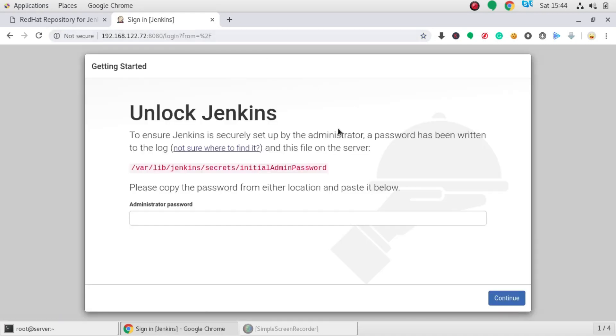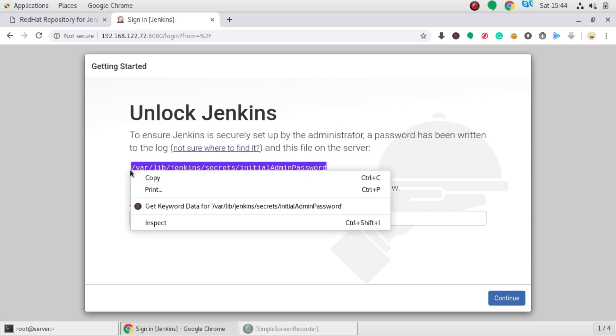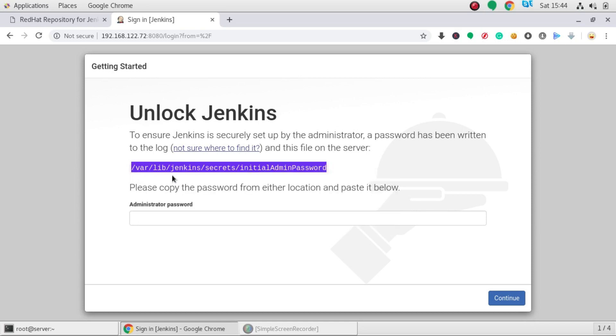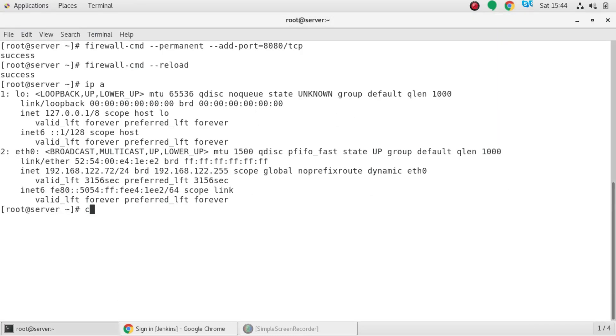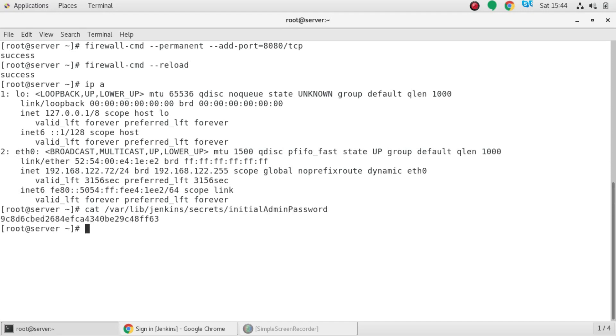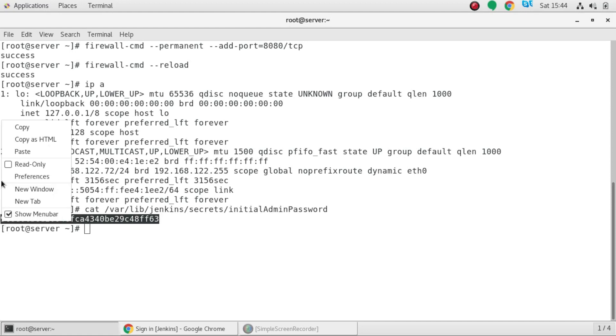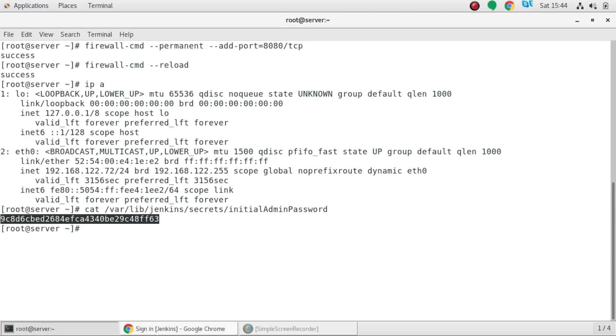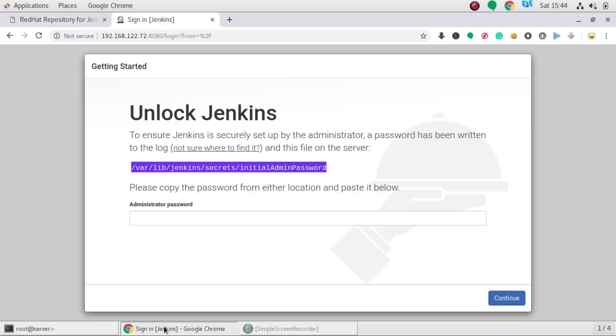So here it says to unlock Jenkins. So what I will be doing is I will be just copying this path. Here in this path you will get the default Jenkins admin password. So here you can see this is the password. I have cat the file. I will just copy this and I will just paste it over here.